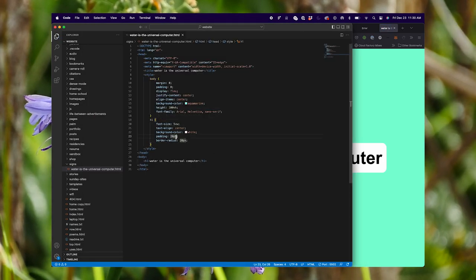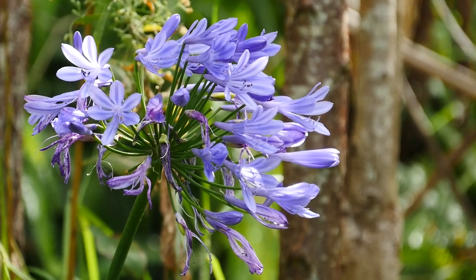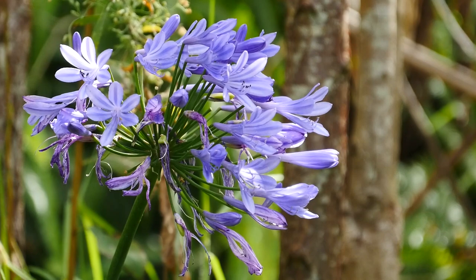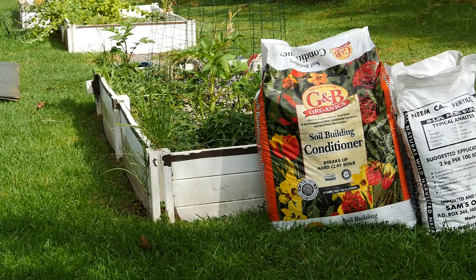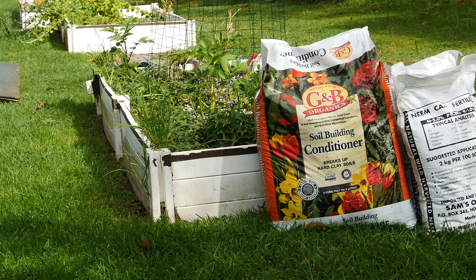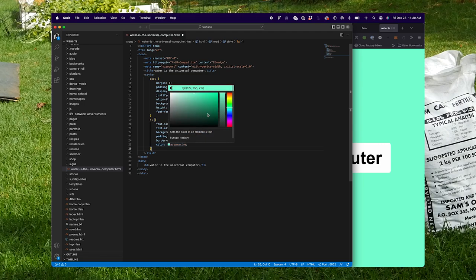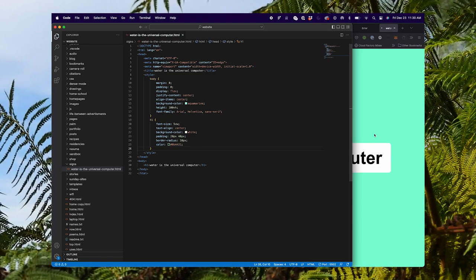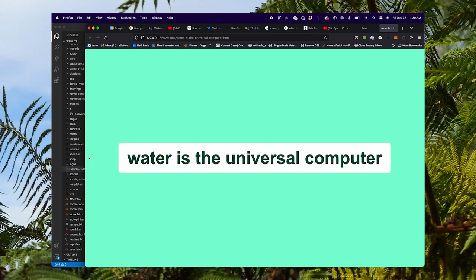The only thing is the text color is kind of a darker version of the aquamarine, so maybe I'll just guess — I don't know, forest green or something. That's a little too light. I'll just use this color picker. Yeah, I think that's good.